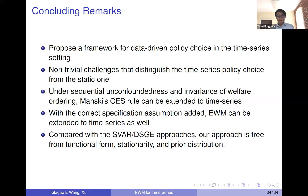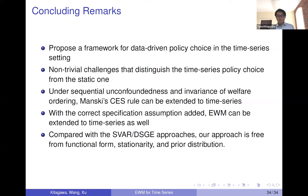To conclude: this paper proposes a framework for data-driven policy choice in the time series setting. There are many non-trivial challenges that make time series more interesting than the micro setting. We figure out very weak conditions to extend the Manski rule to time series, and show EWM can be extended as well. Compared with popular macro approaches like structural VARs or DSGE, our approach requires very little specification about functional form, no restriction about stationarity except invariance of welfare ranking, and no prior distribution. I welcome many people's interest in this area.